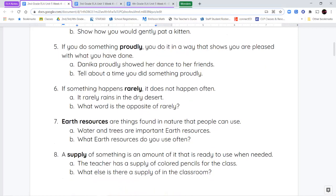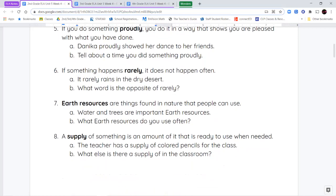Next is the word rarely. When something happens rarely, it doesn't happen very often. It's not something that happens every day — maybe it happens once every couple of months or once a year. So if something happens rarely, it doesn't happen very often at all.